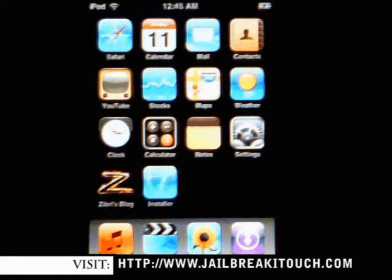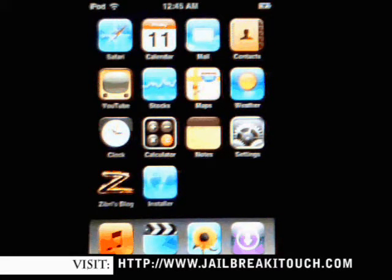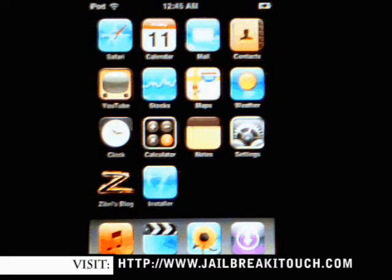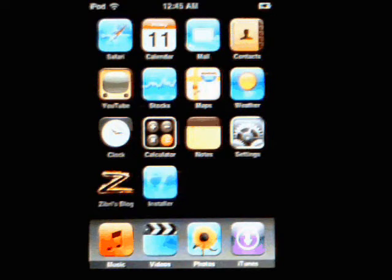Hey guys, Phil here from jailbreakitouch.com. Today I'm going to show you how to install SummerBoard. Keep in mind that before we get going here, this is a newly jailbroken iTouch. I've used Ziphone 3.0 to jailbreak this. You can visit jailbreakitouch.com to get the tutorial.